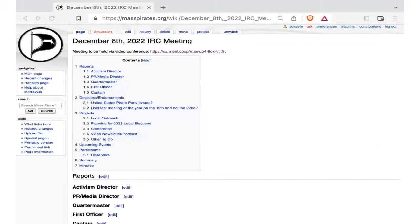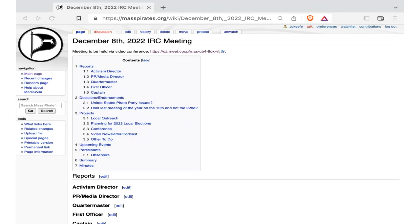Hi, this is James O'Keefe, Captain of the Massachusetts Pirate Party. This is our December 8th, 2022 meeting, and our agenda, as you can see, is listed ahead of you.